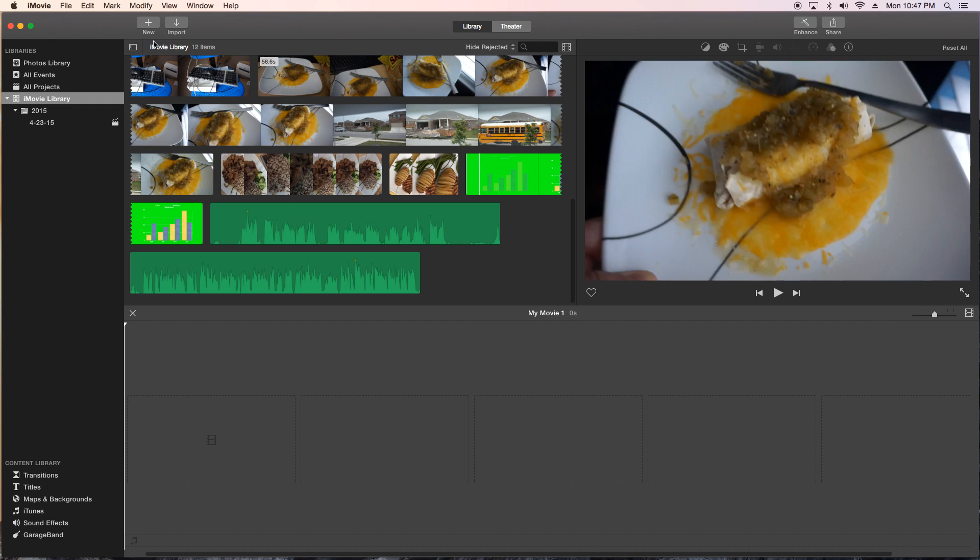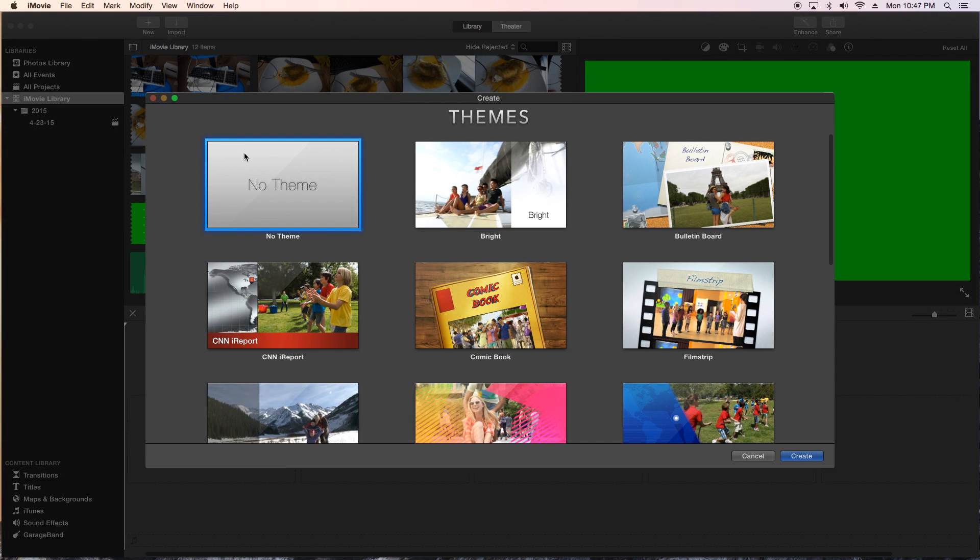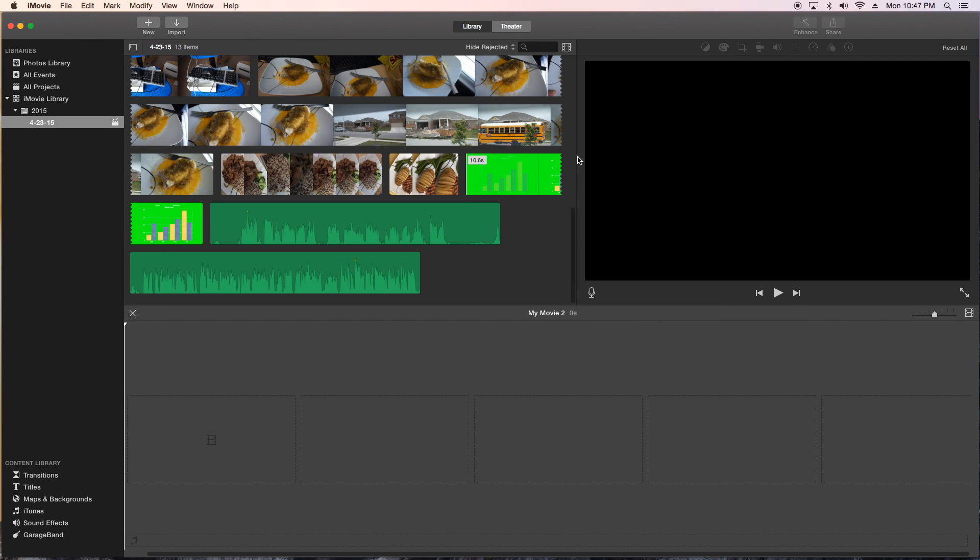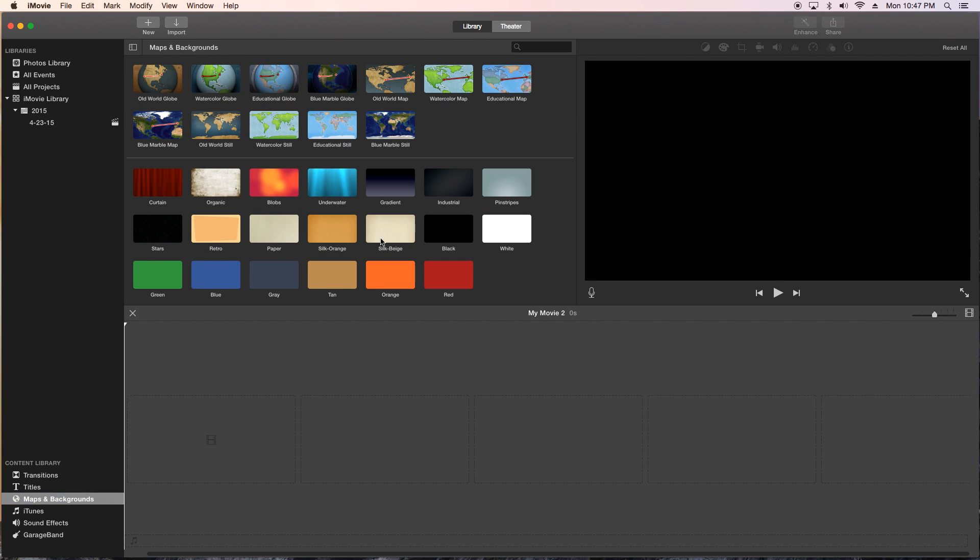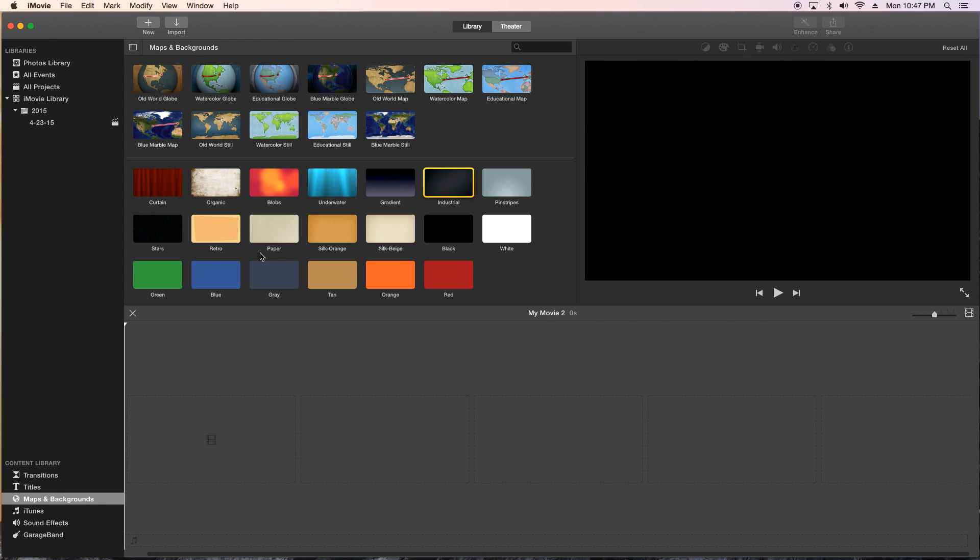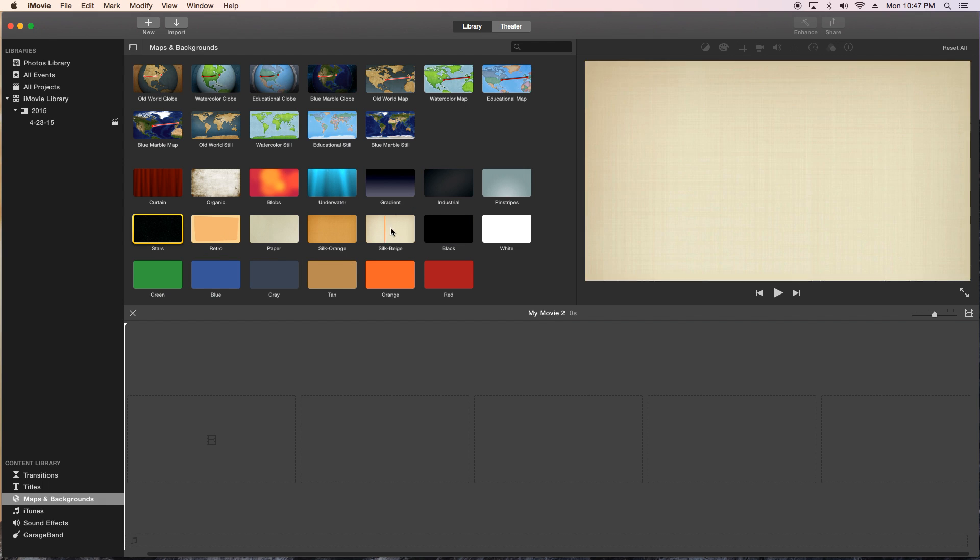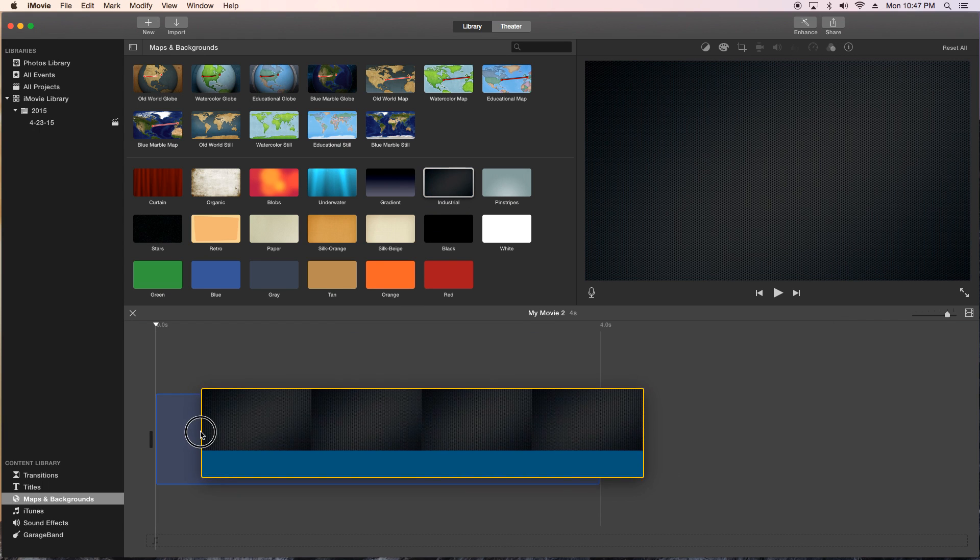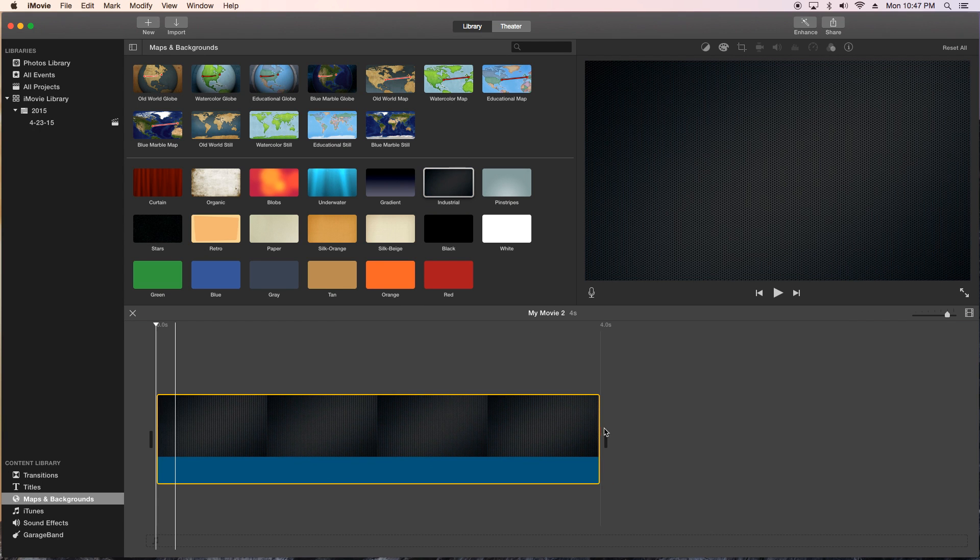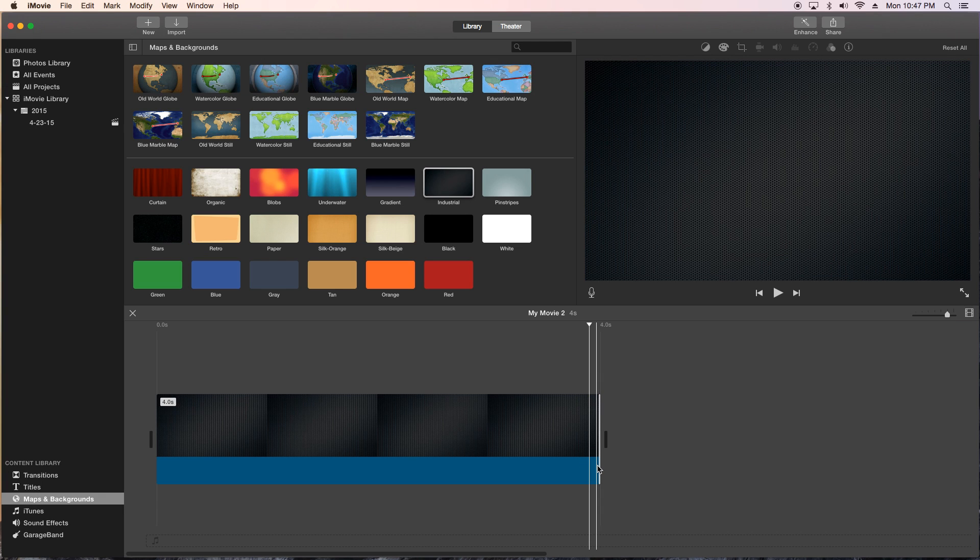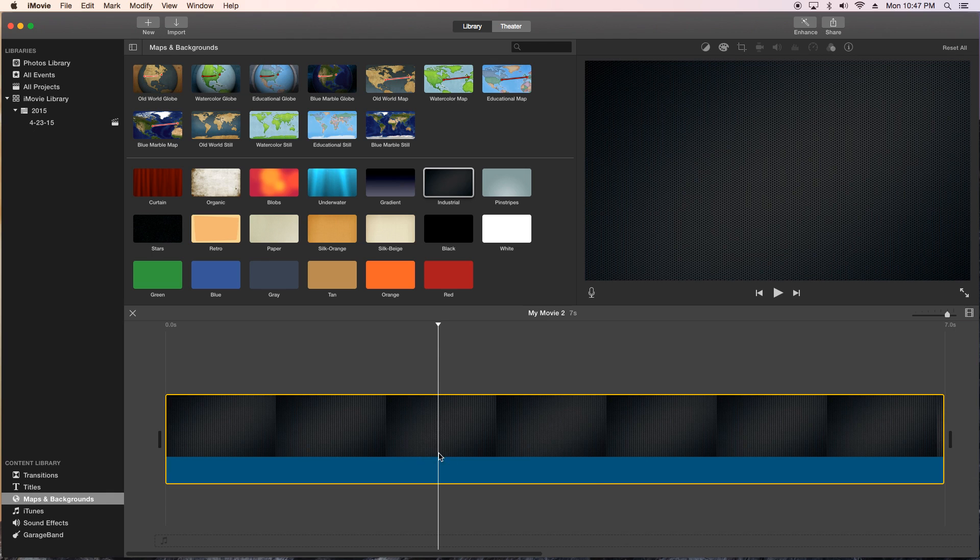I basically made a new movie. No theme. You can name it as you like it. And what I did was I went to the backgrounds here, maps and backgrounds. And I just picked whatever background I thought was cool. So I'll probably go with the industrial one here. Drag it into the timeline. And I'm gonna extend it out just a bit. There we go.